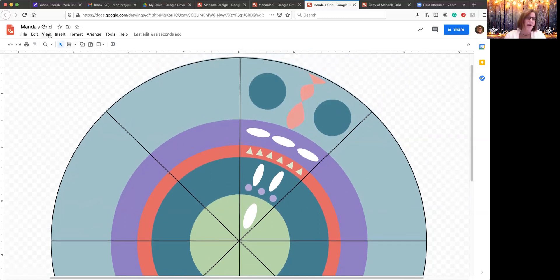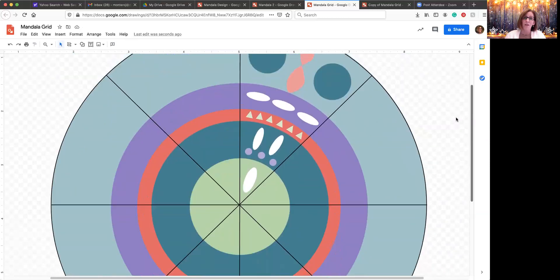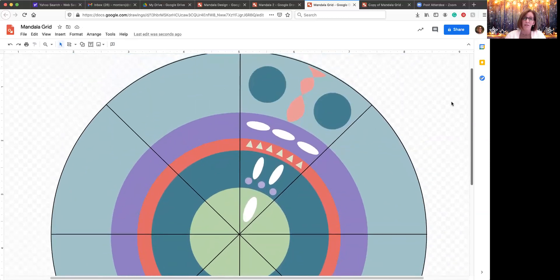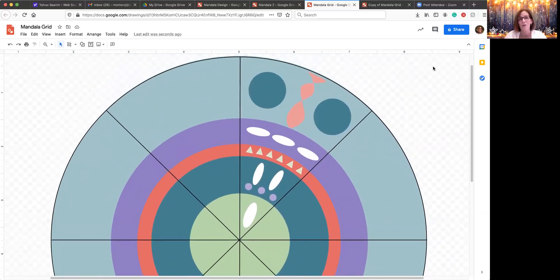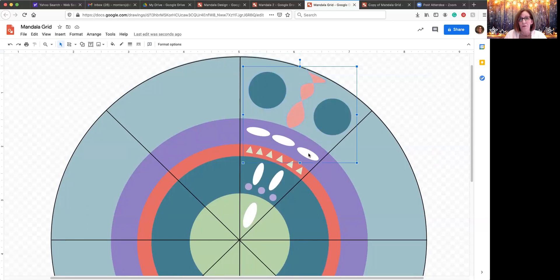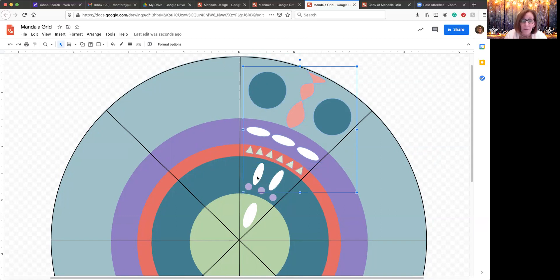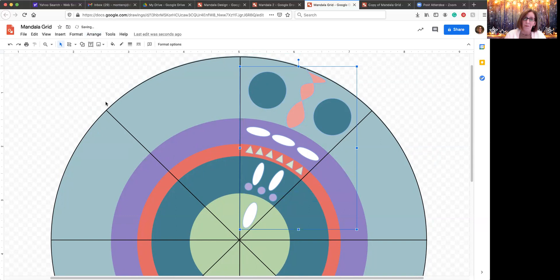Now I'm going to zoom out a little bit, because what you need to do is copy these and paste them around the rest of this pizza slice. To do this, you are going to hold the shift key down. You are going to press each shape. One, two, three, four, five. It's going to slightly highlight them. If you have a lot of little shapes, make sure you get all of them. Otherwise, you'll be missing one of your pieces. Go to arrange, go to group.